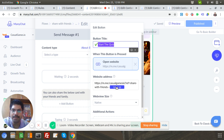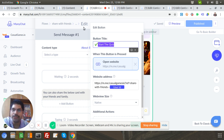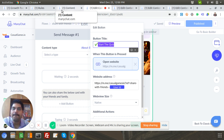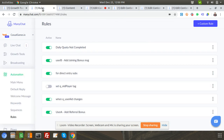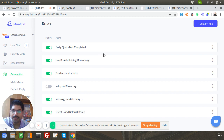Once User B clicks, that payload gets stored under their name in their custom field values, and the growth tool gets triggered.